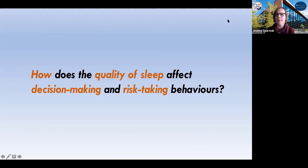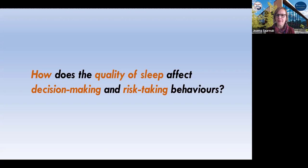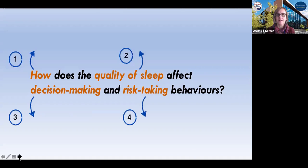We've got about four things we can really look at: how does the quality of sleep affect — for whom or what? How do we measure the quality of sleep? What is decision-making? And what are the risk-taking behaviors we might be interested in?